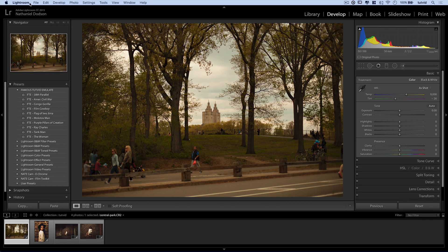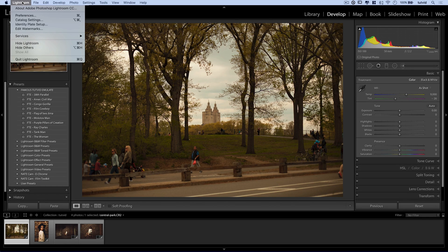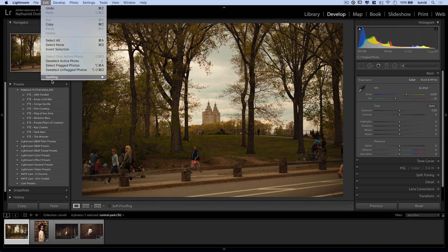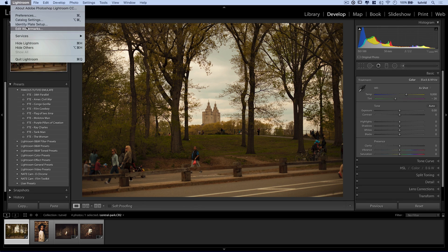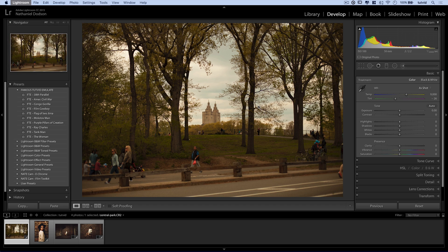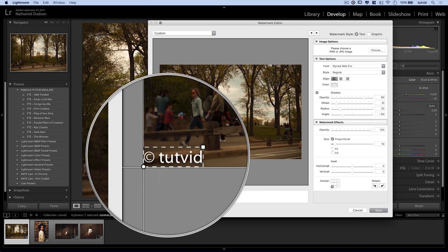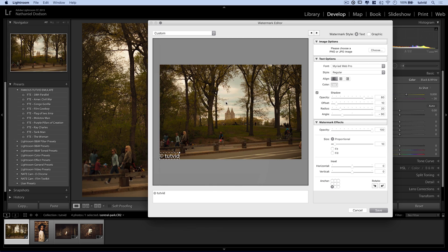First and foremost, you can get to your watermarks up under Lightroom > Edit Watermarks. On a Windows machine, this would be Edit > Edit Watermarks, so it would be here under the Edit menu. When we do this, whatever selected image we have, it's going to show us a watermark above that selected image, and we can change this watermark.